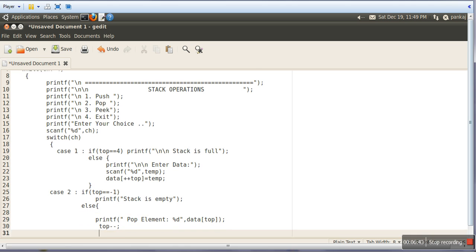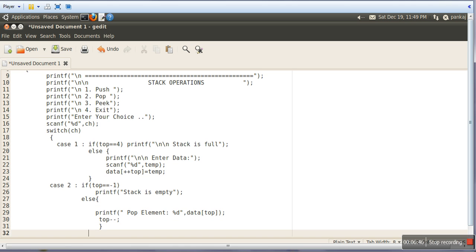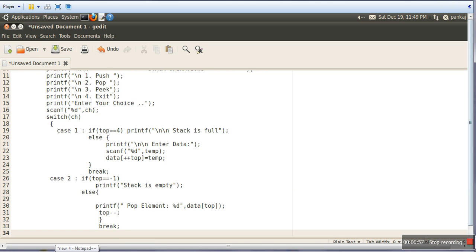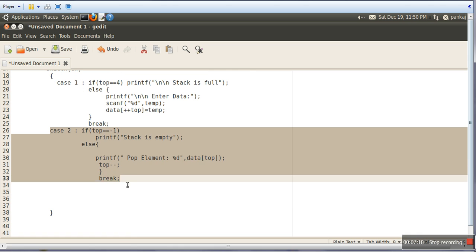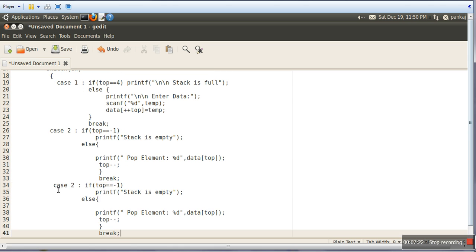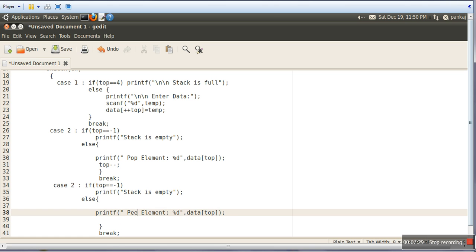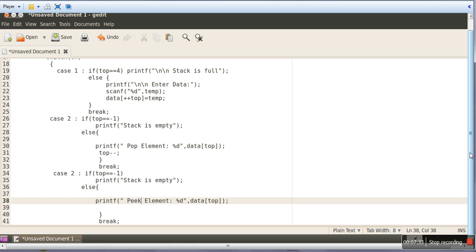We need to close the case and add a Break. Now we are done with the Pop operation. We also forgot to insert Break earlier. Now we are going to write the operation for Peek. Peek and Pop are similar operations with only one difference — Peek will take the top element but will not take it out from the stack; that element will still be there. So we take the same Pop code, copy it, just delete the line that decreases Top, and print 'Peak Element' then Break.